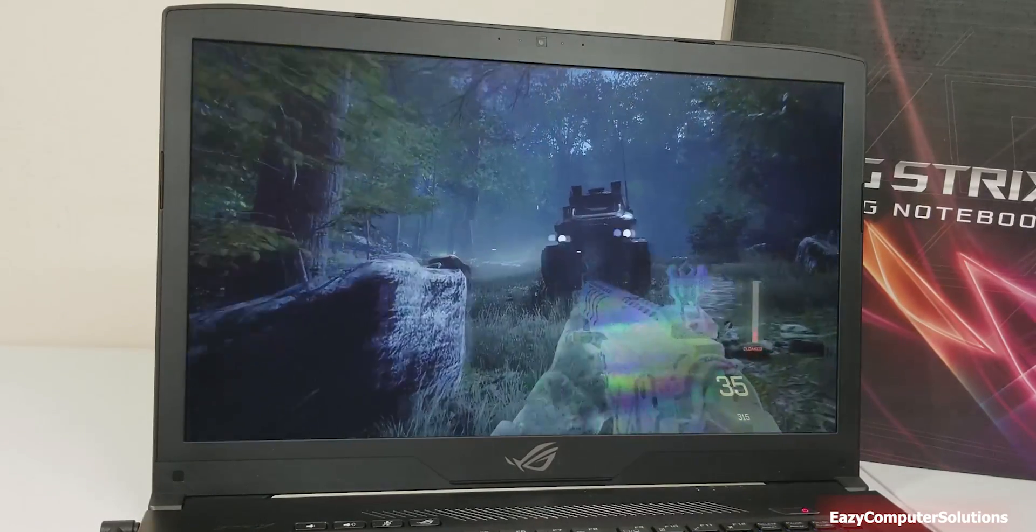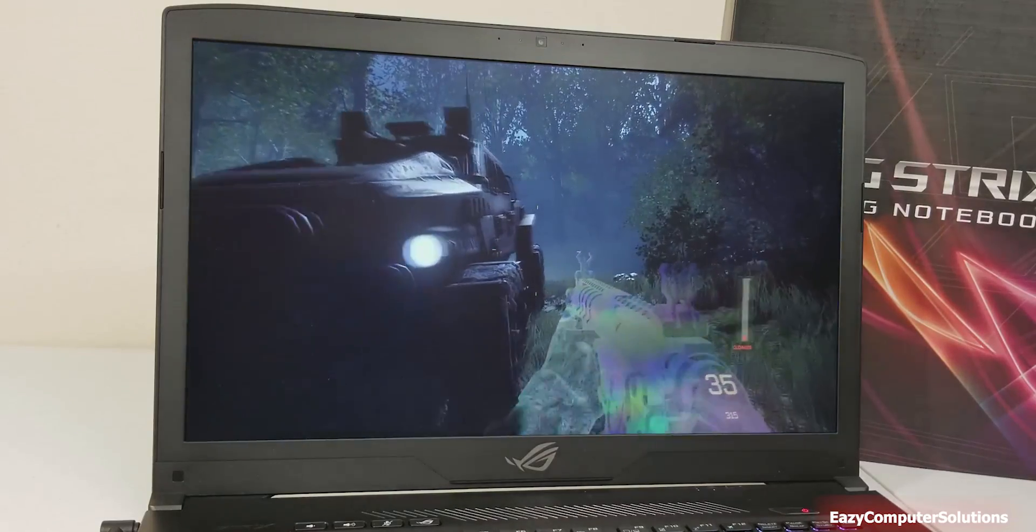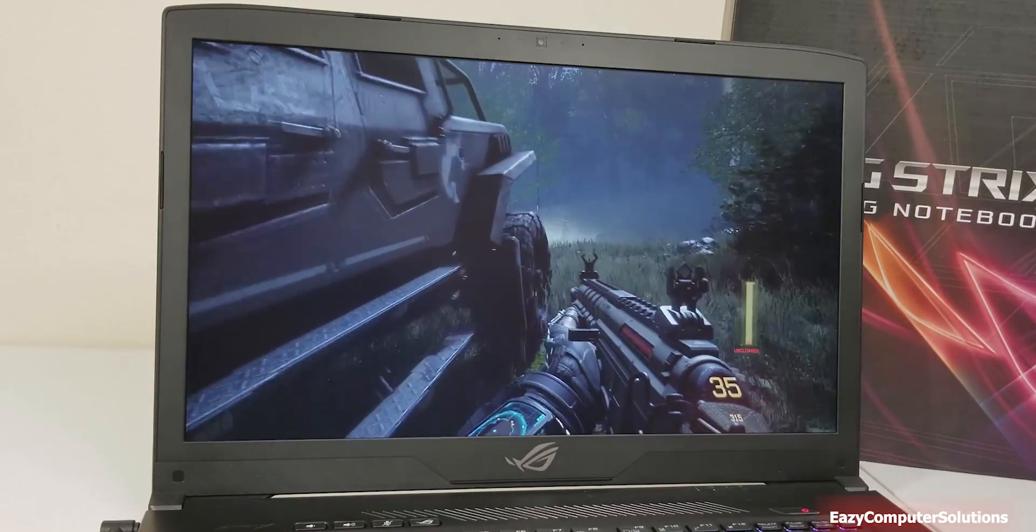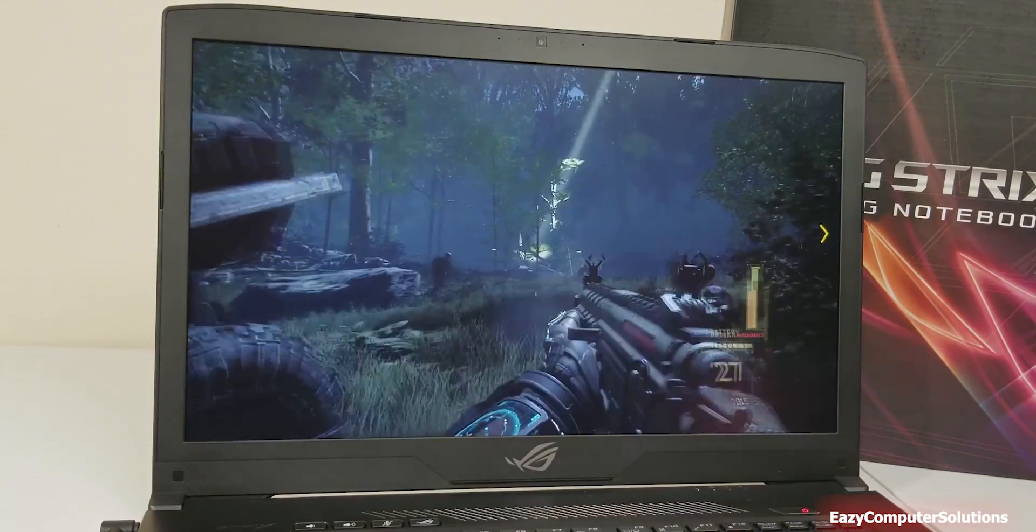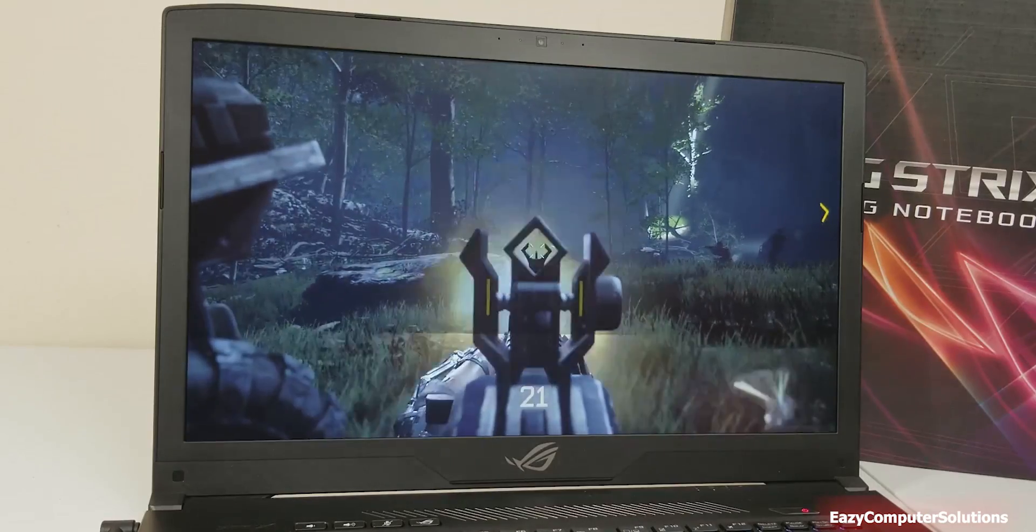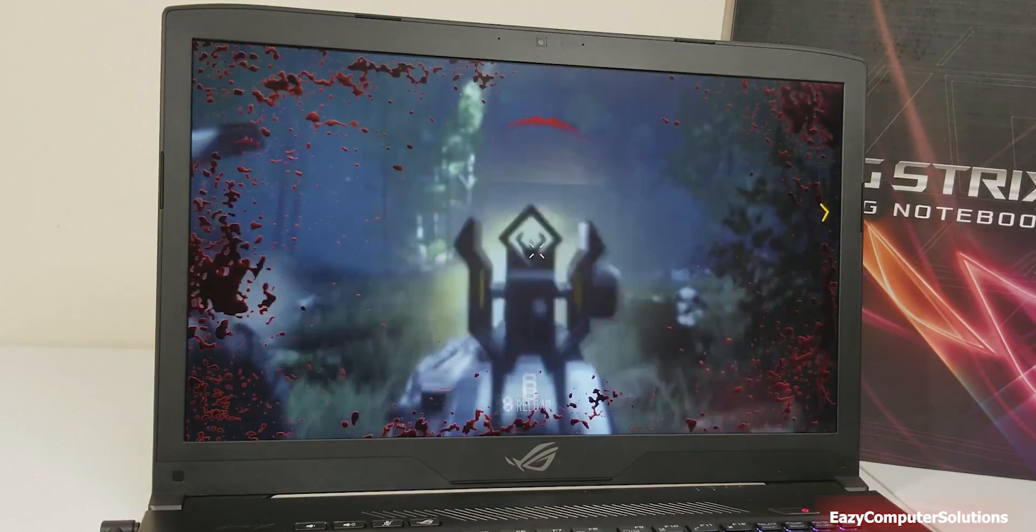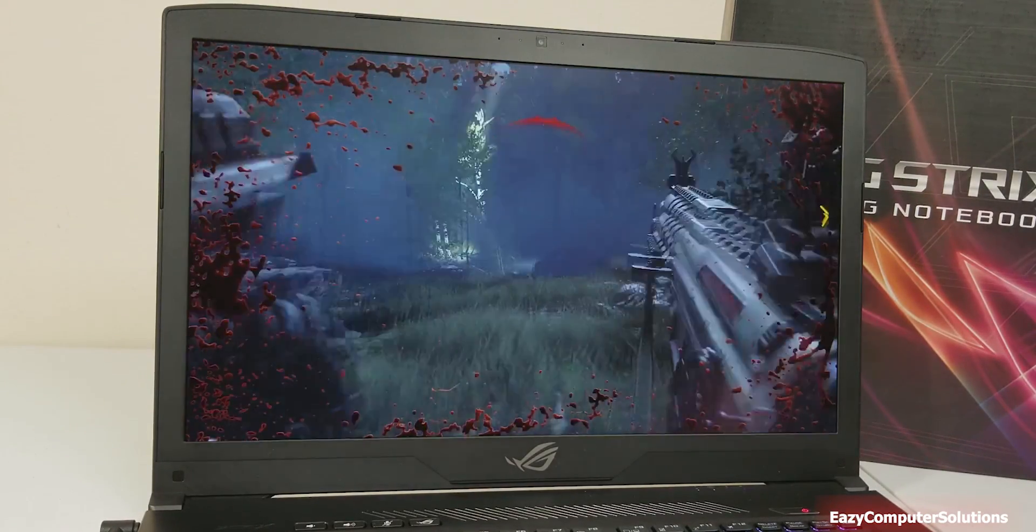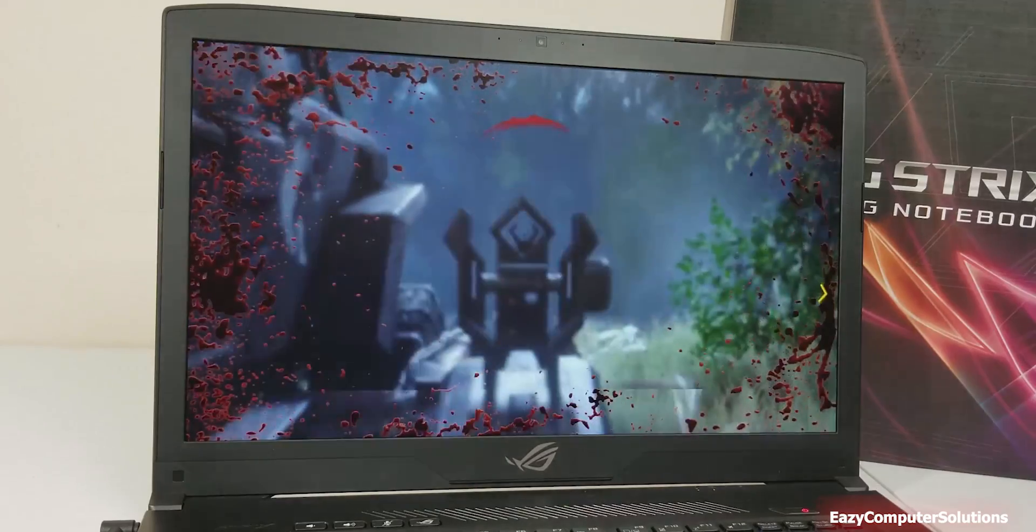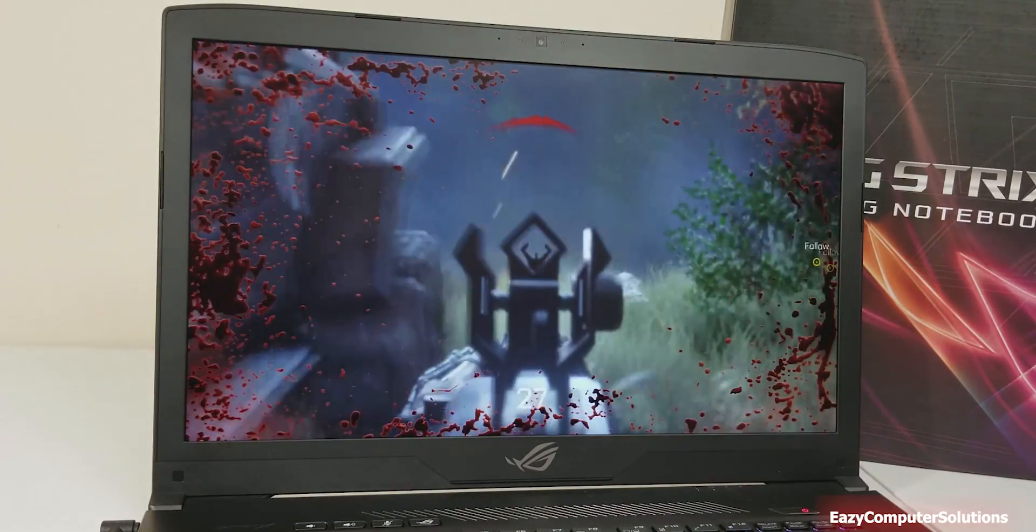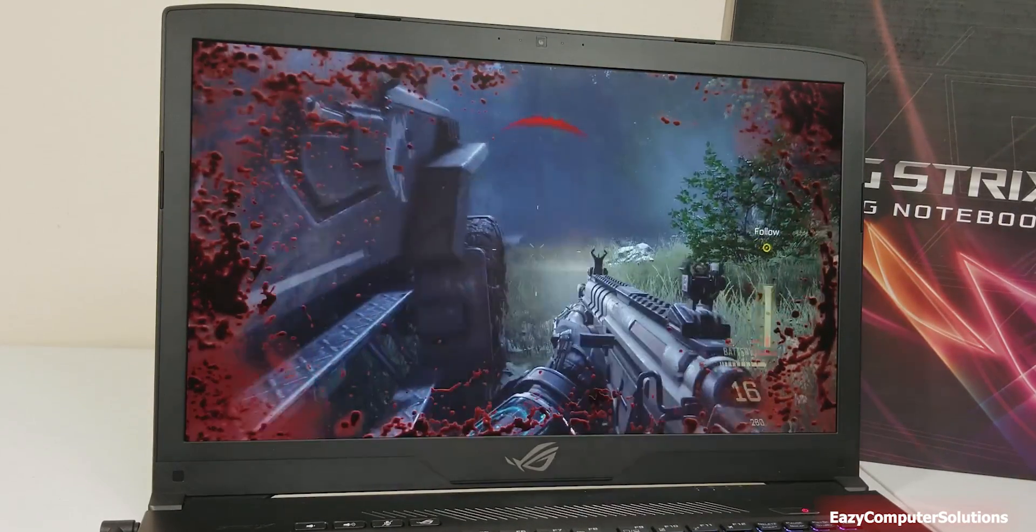I'm just kind of having some fun here. You see the blood on the screen there. It's just to kind of show you guys some game footage.